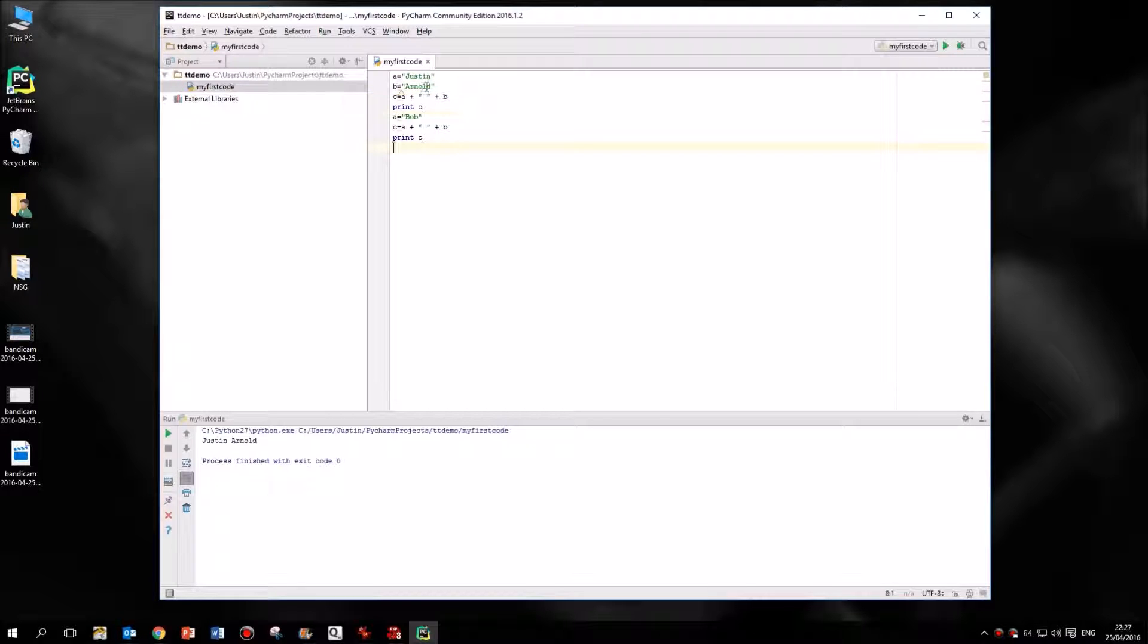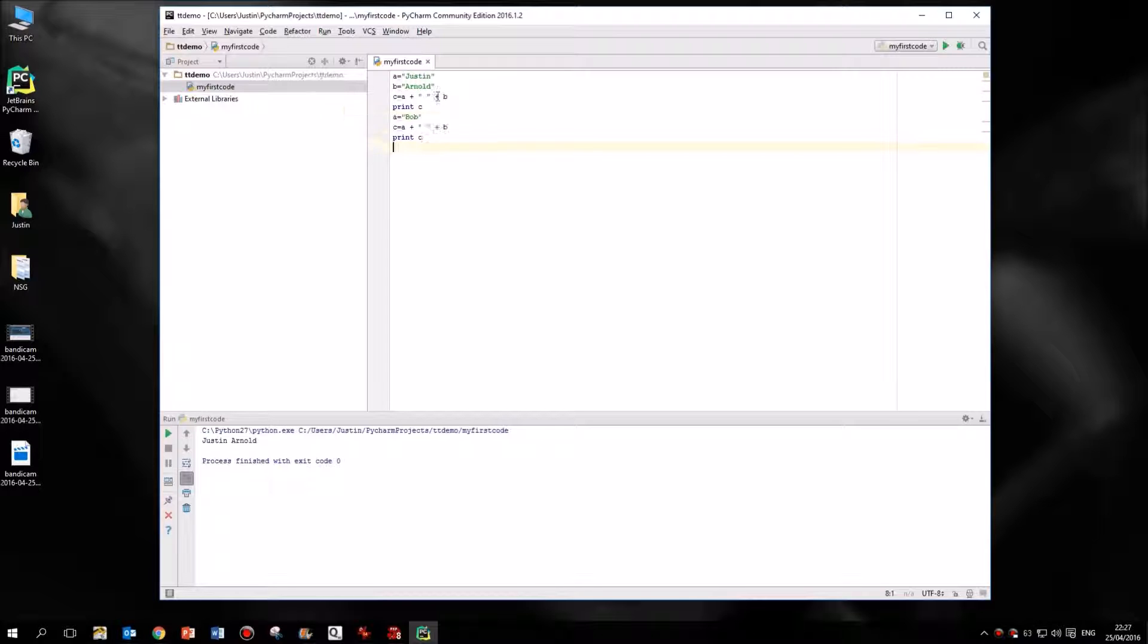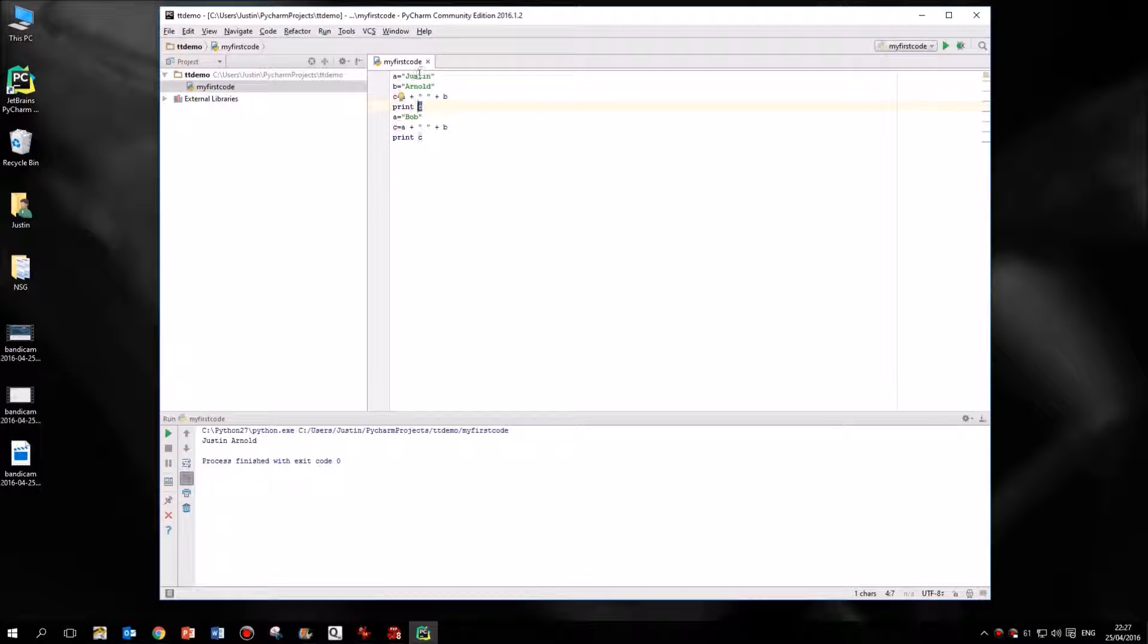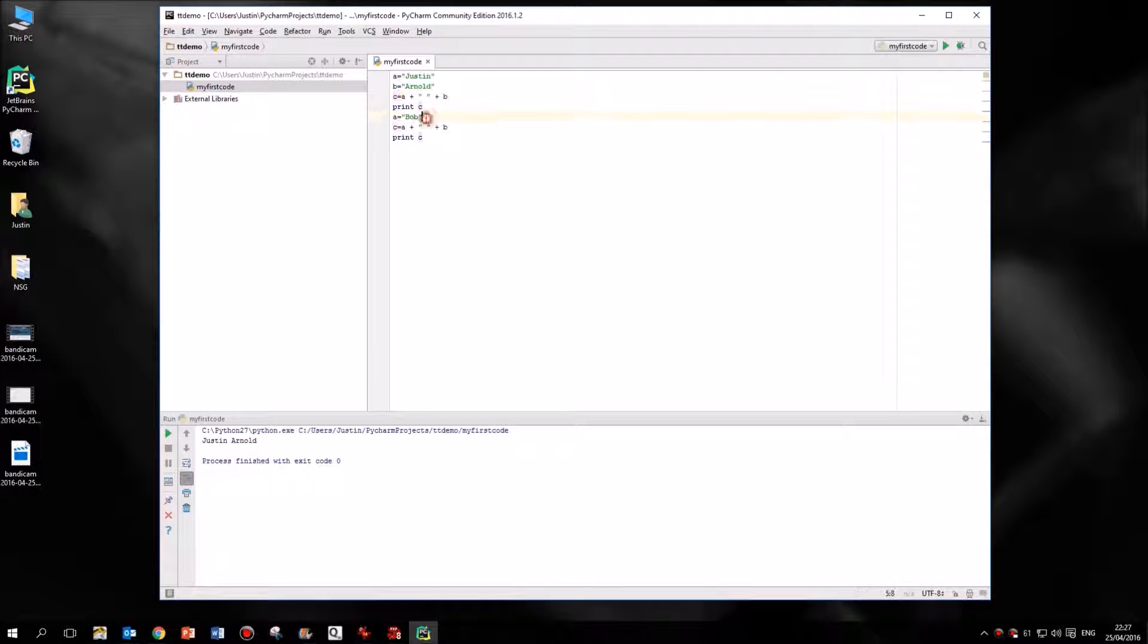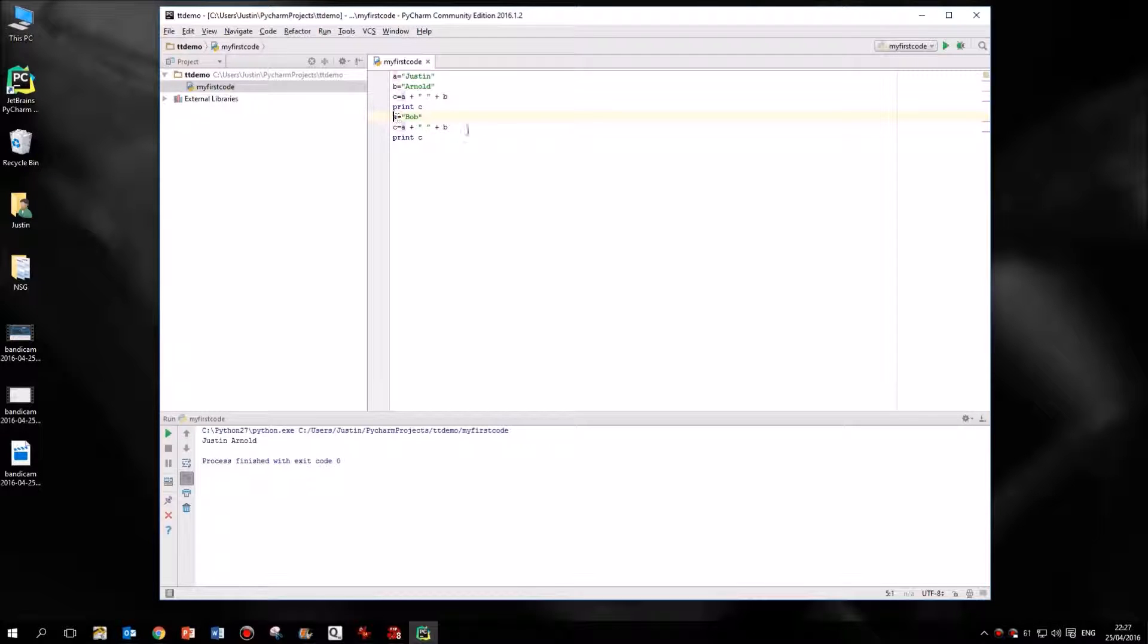And then what I'm going to do is say c equals a plus a space plus b, and then we're going to print c again. So let's think about what we've done here. So we've taken a variable a and put that name into it, then a variable b, put that name into it. Taken a new variable c and combined a and b, sticking a space in between them, and then we've printed that third variable. So of course we've got the first name, then a space, and then the second name. But now we've changed what's inside a. We've changed what's inside that variable. So a no longer contains the name Justin. We have completely replaced what's inside a with the name Bob.